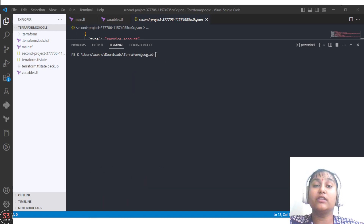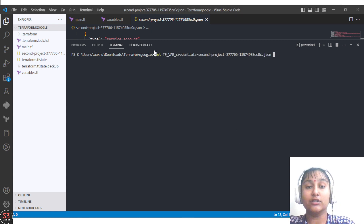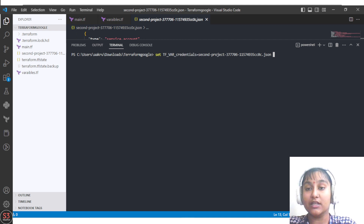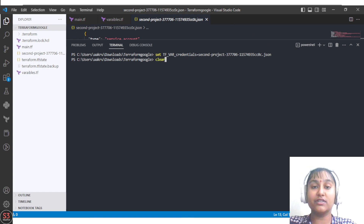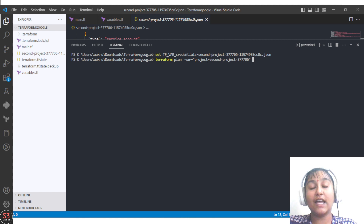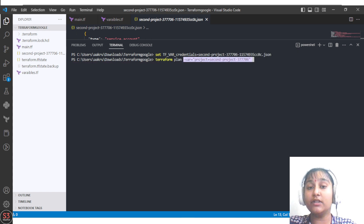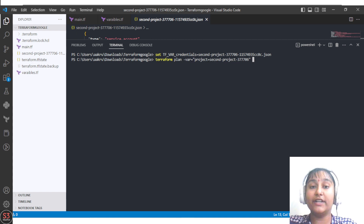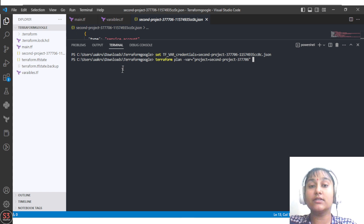The second way to provide values is through environment variables. The command is 'setenv TF_VAR_credentials' followed by your JSON file path. After running that command, when you run 'terraform plan' you only need to specify one variable — the project ID — since credentials have already been set via the environment variable. This approach is feasible for two or three values.